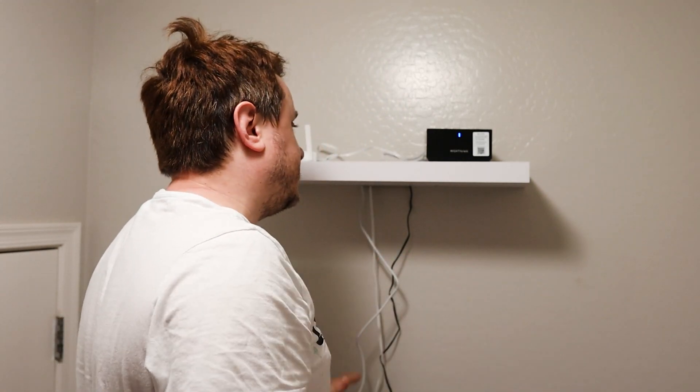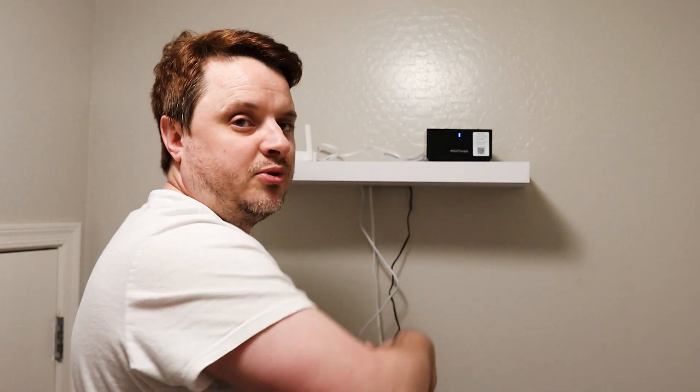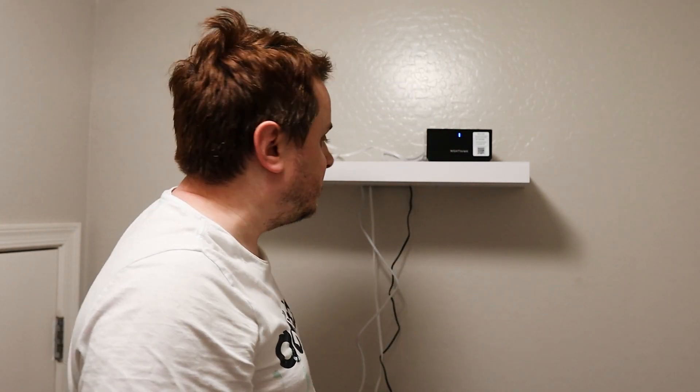First thing we've got to do is unplug everything though, and pull the wires out so we can just get them out of the way.